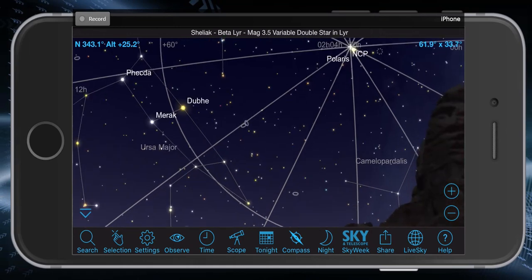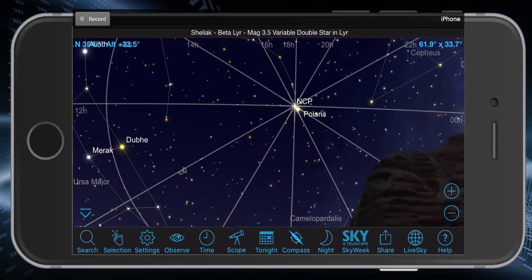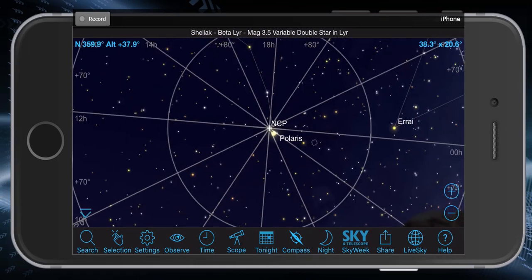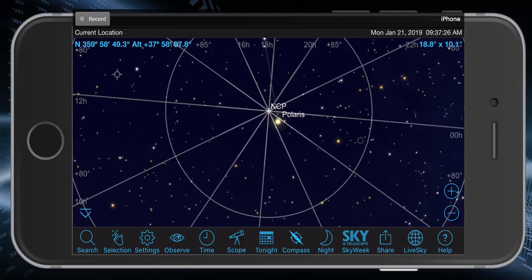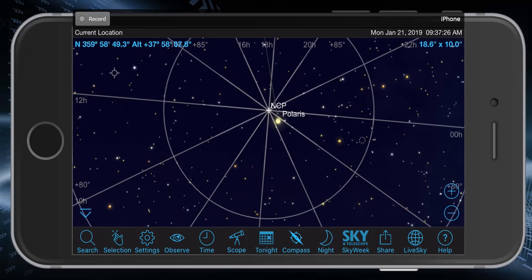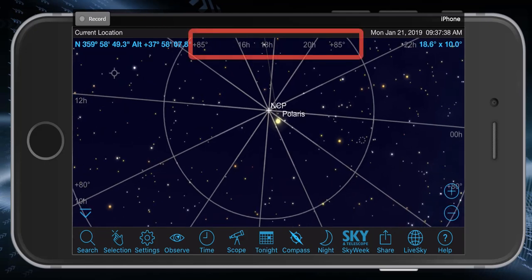If I zoom in a bit, you'll see that the north celestial pole is just a little ways away from Polaris — they're less than a degree off. Up along the top and sides of the screen you'll see the values for each of these lines displayed.